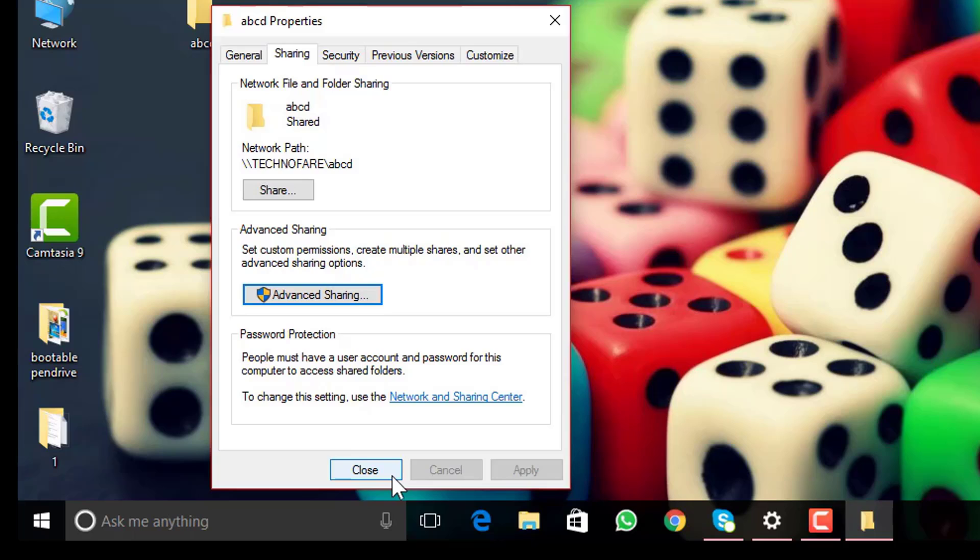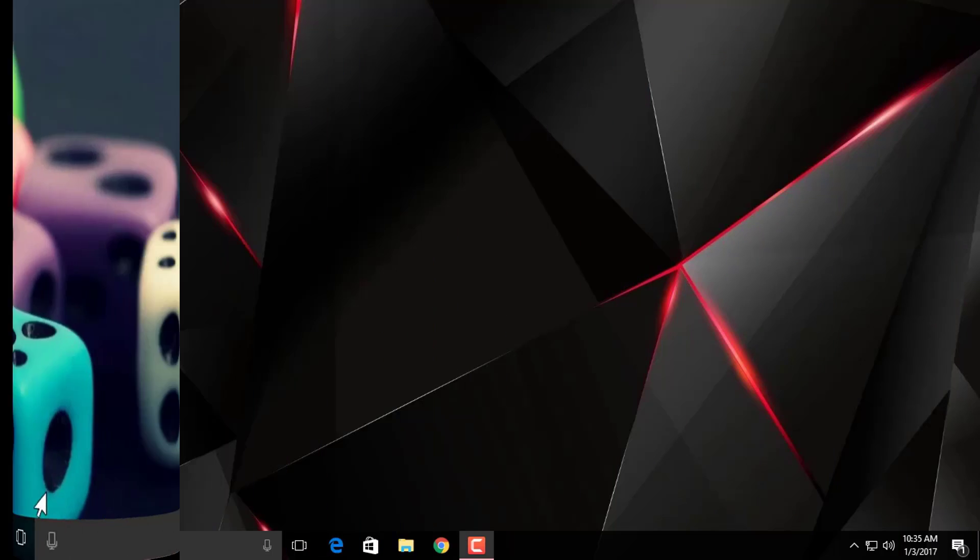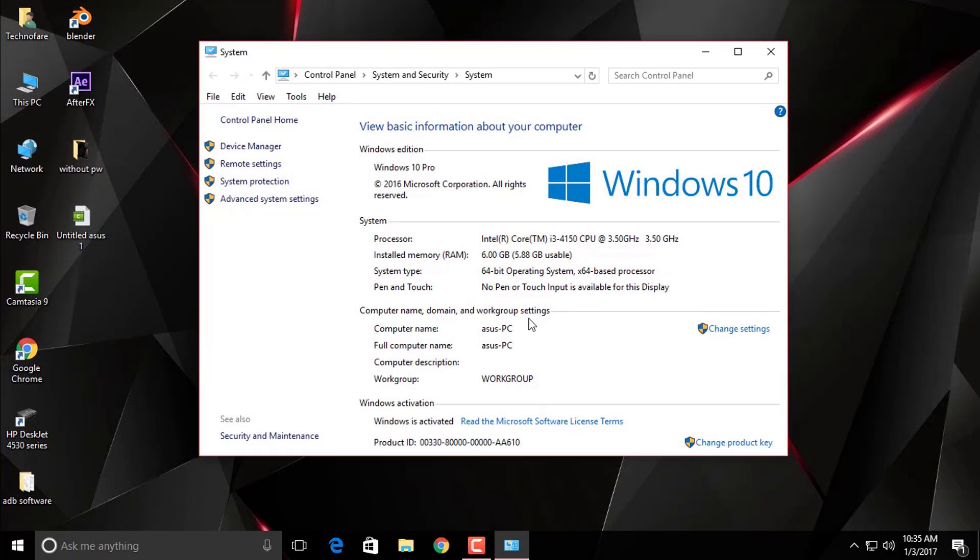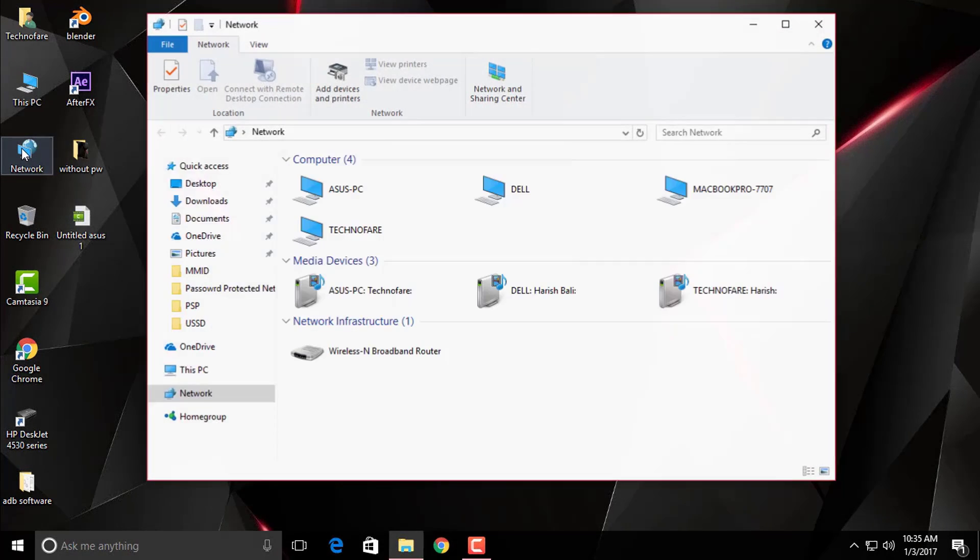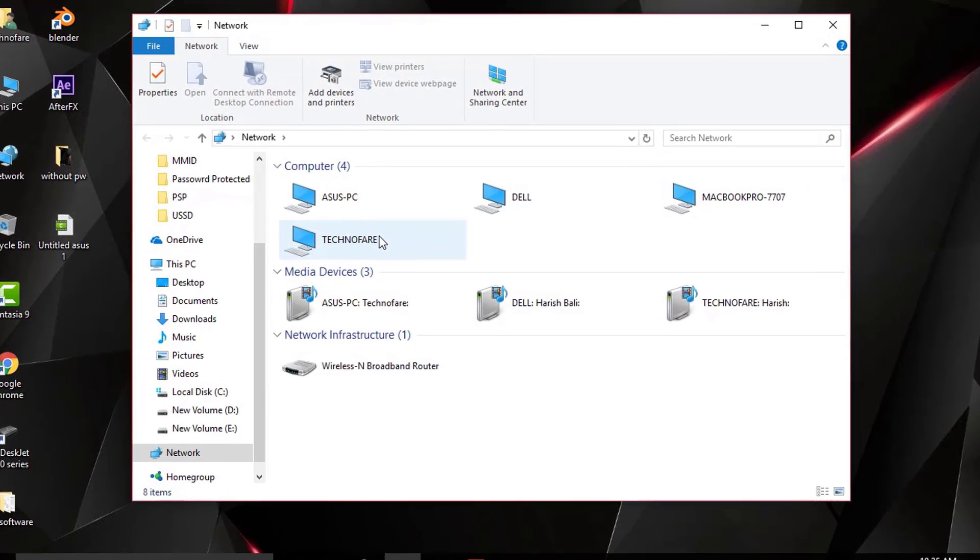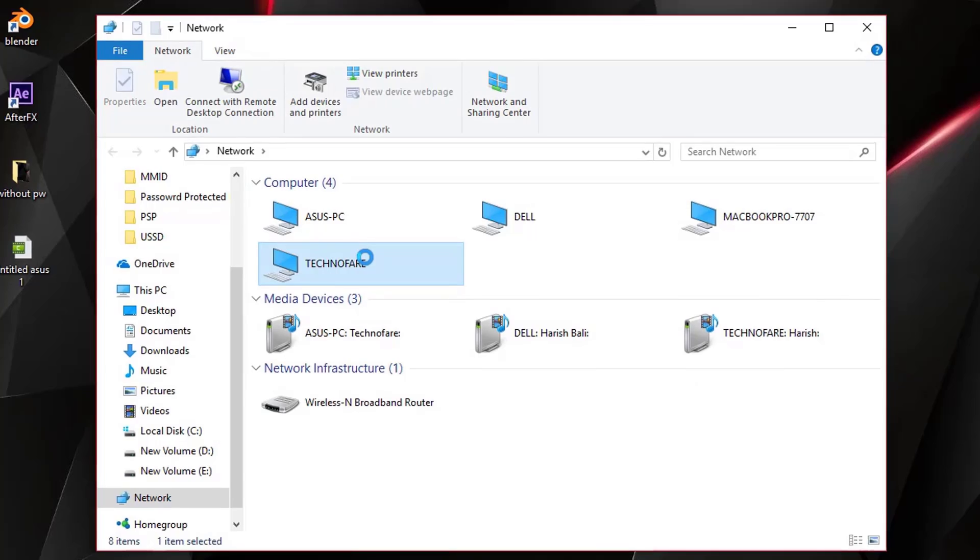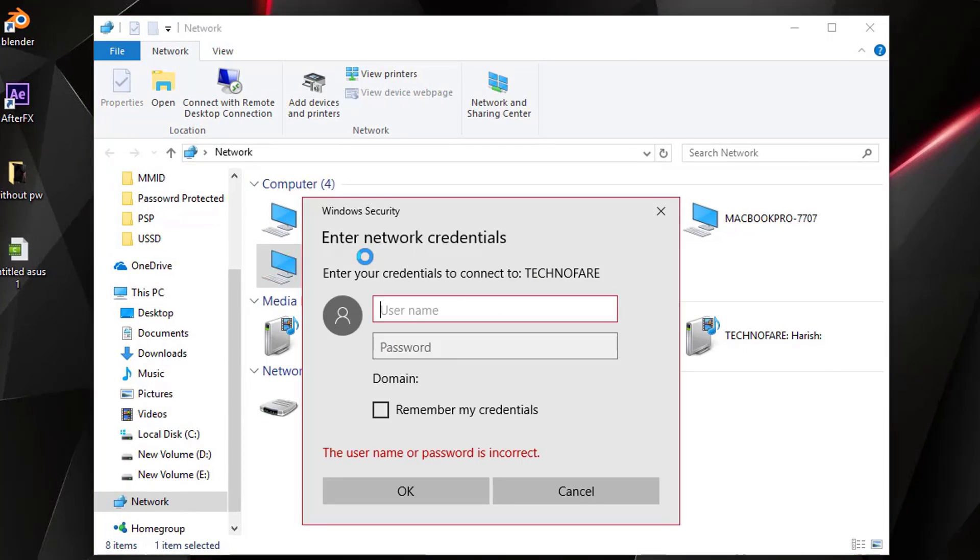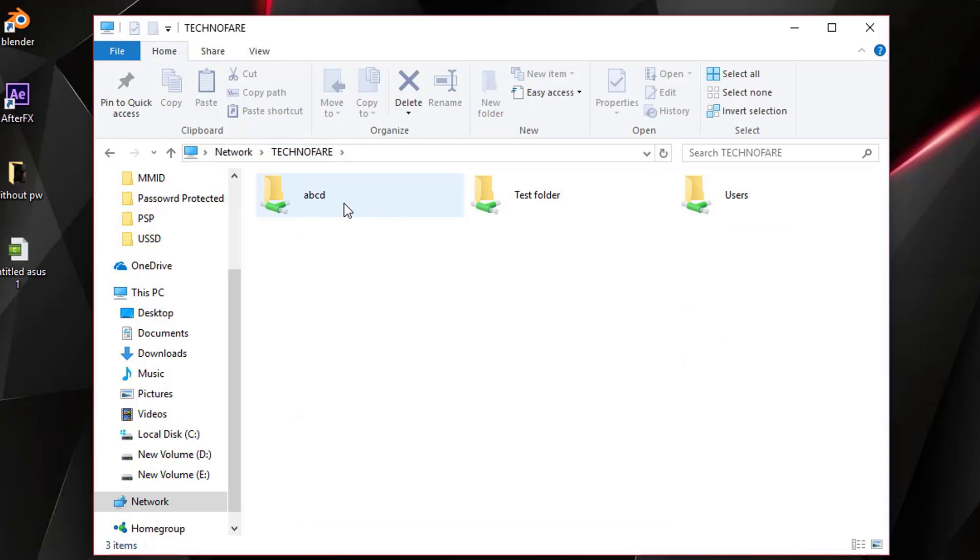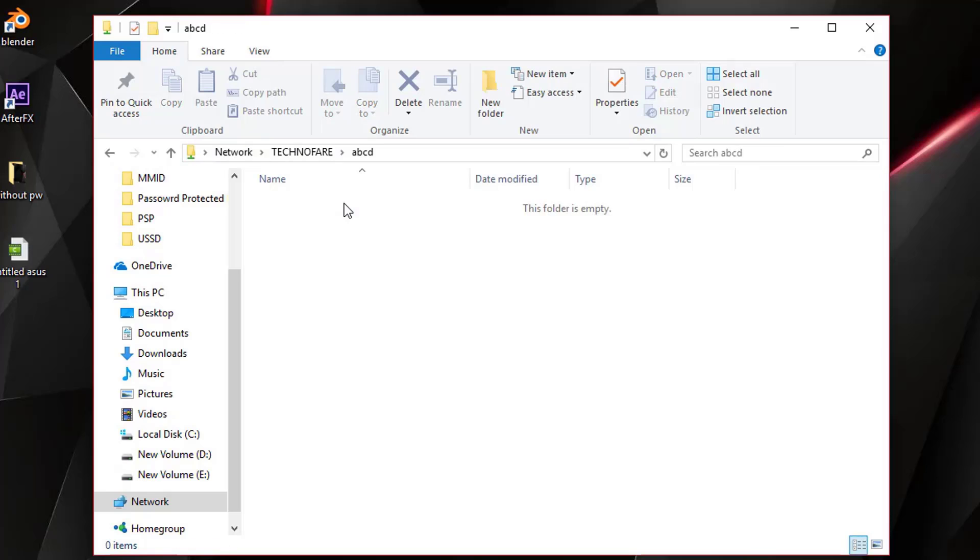Let me close this window and move back to Asus PC to show you the ABCD folder. Welcome back to Asus PC. Let's now try and access the folder that we have just created on the other PC and we go to Technofair folder. It's asking for username and password. I created ABC as a username and password was QWERTY. Okay. Yes, I can access the ABCD folder that we created on the desktop and the folder was blank.